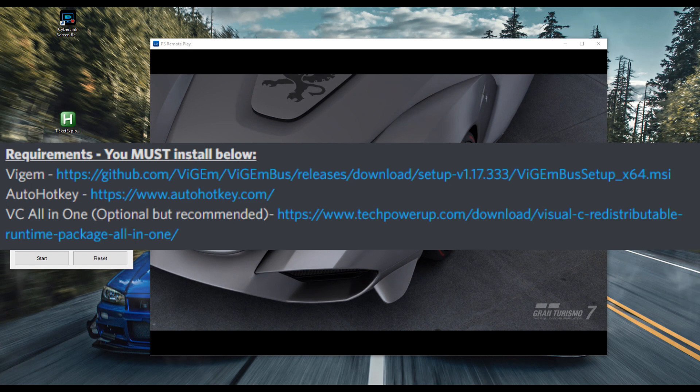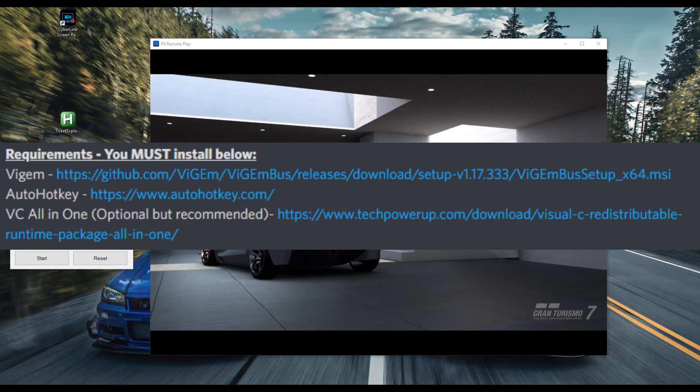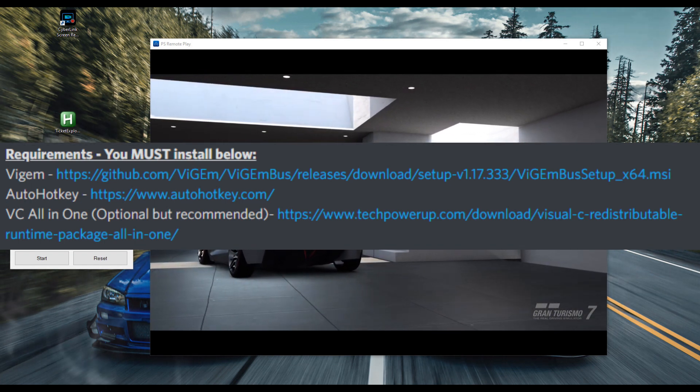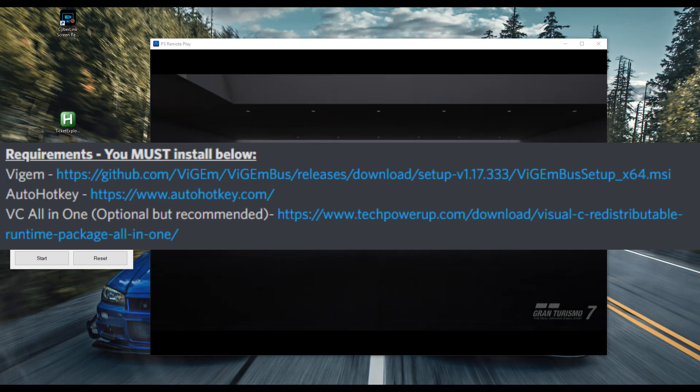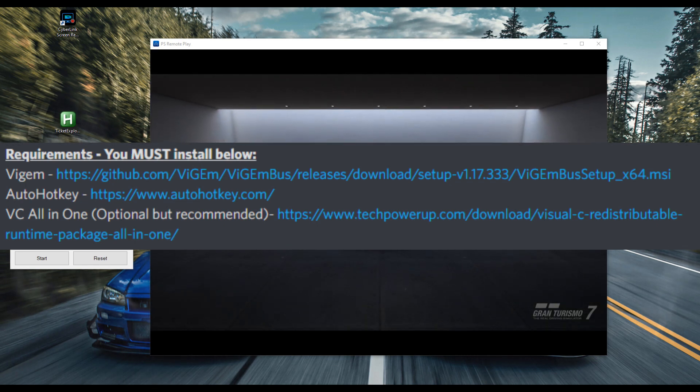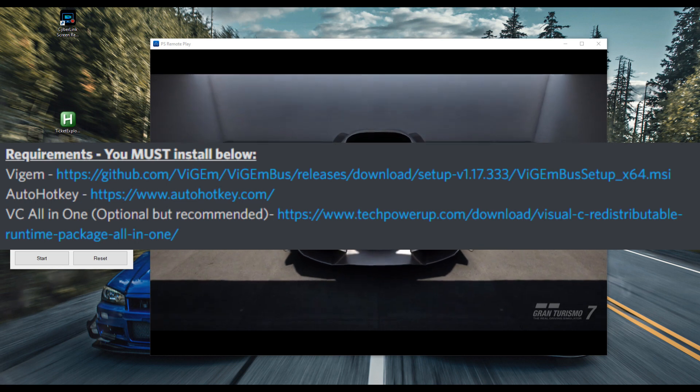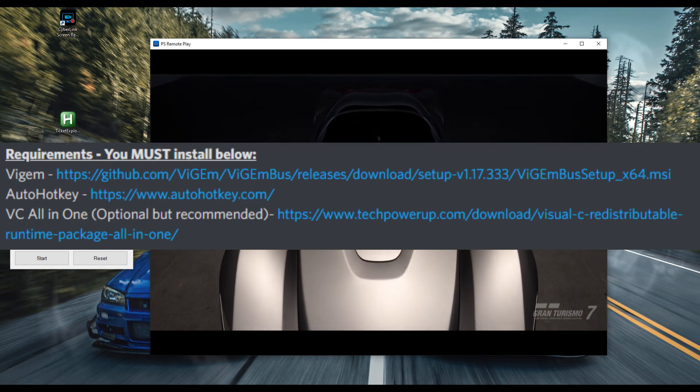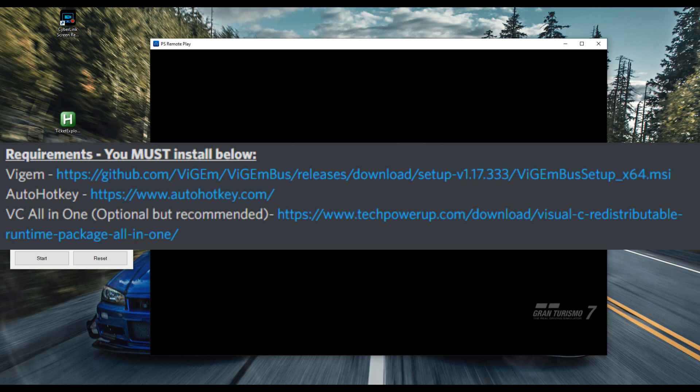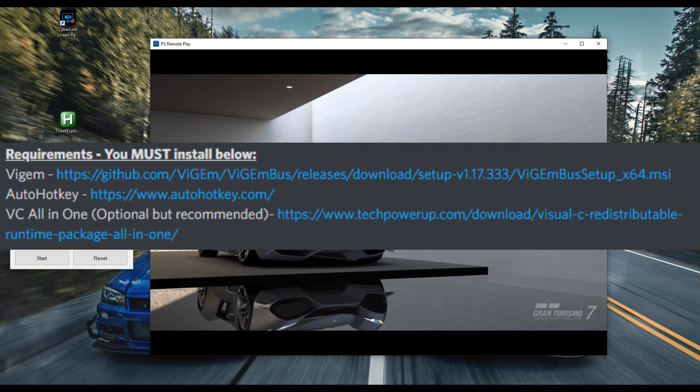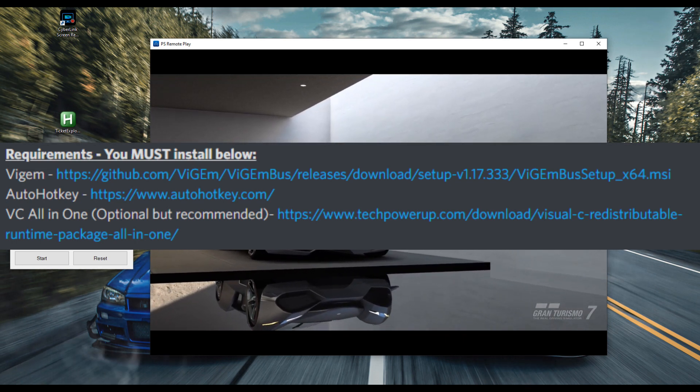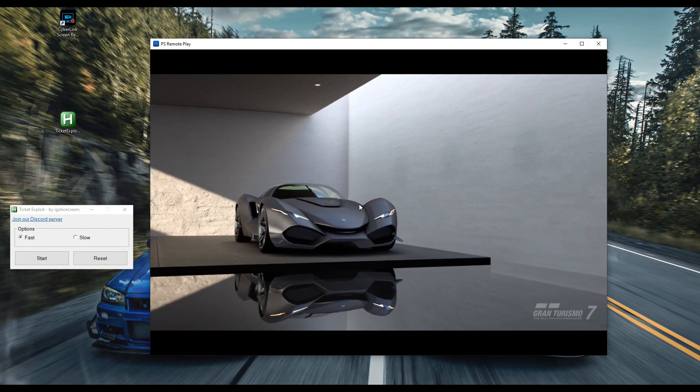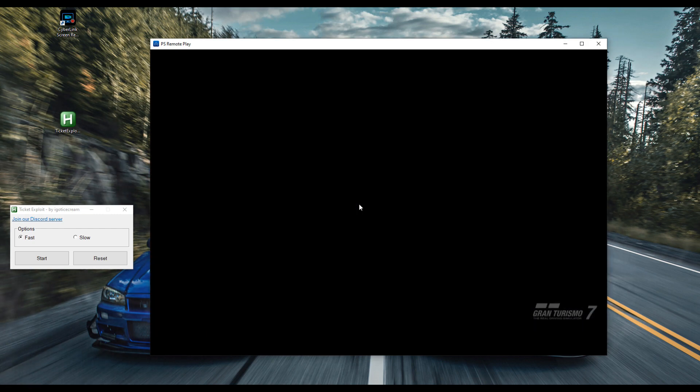It's gonna keep popping up, just keep clicking yes. It's all safe I promise you, it's from a reliable source. After that you're gonna restart your computer and then the ticket exploitation software should work. The reason I know that was the problem is because I had logged on to my girlfriend's laptop and was trying to run the remote play, and the remote play would not work for me until I installed the software.